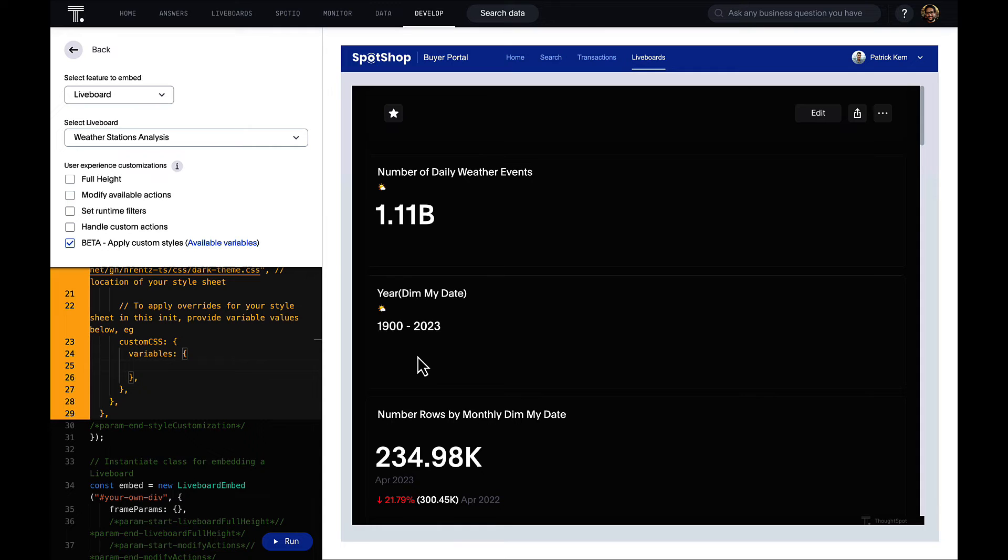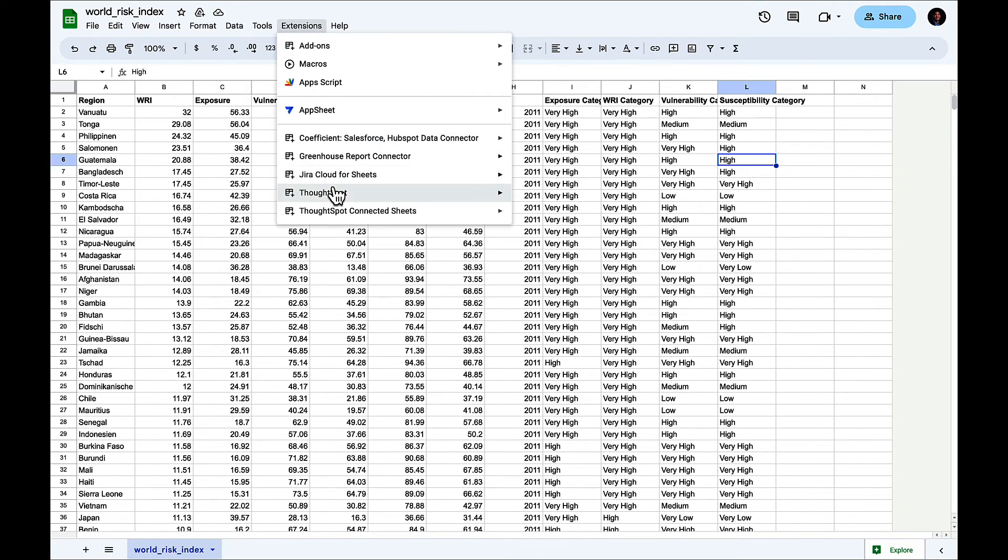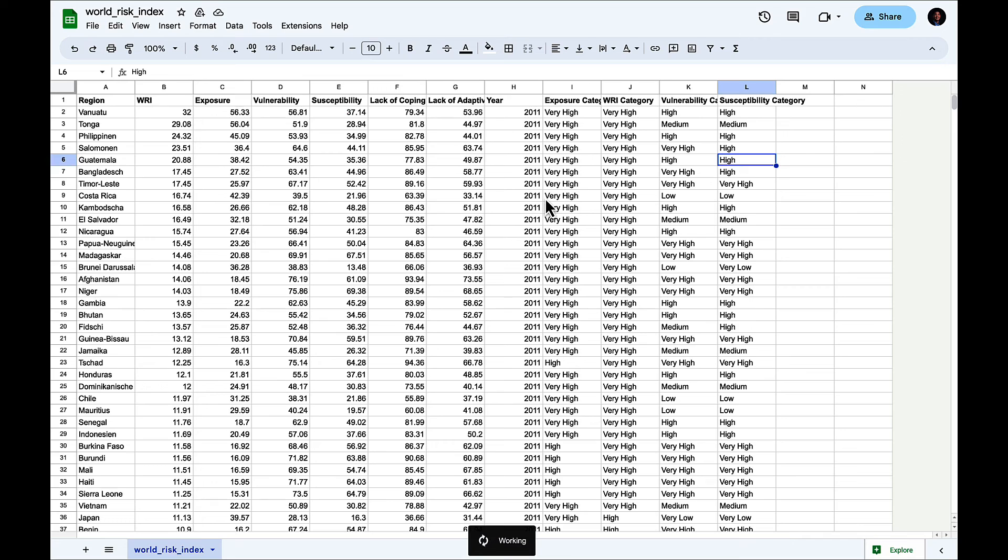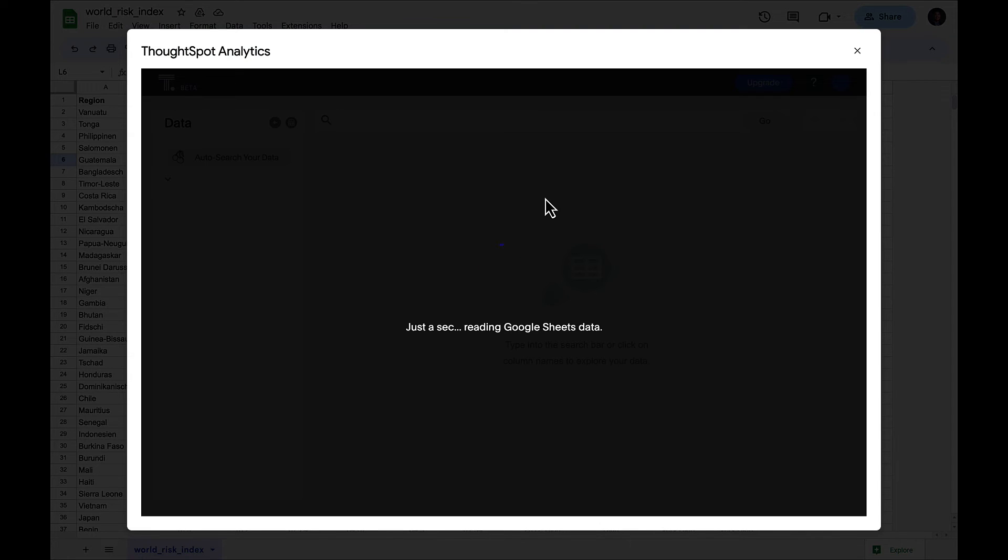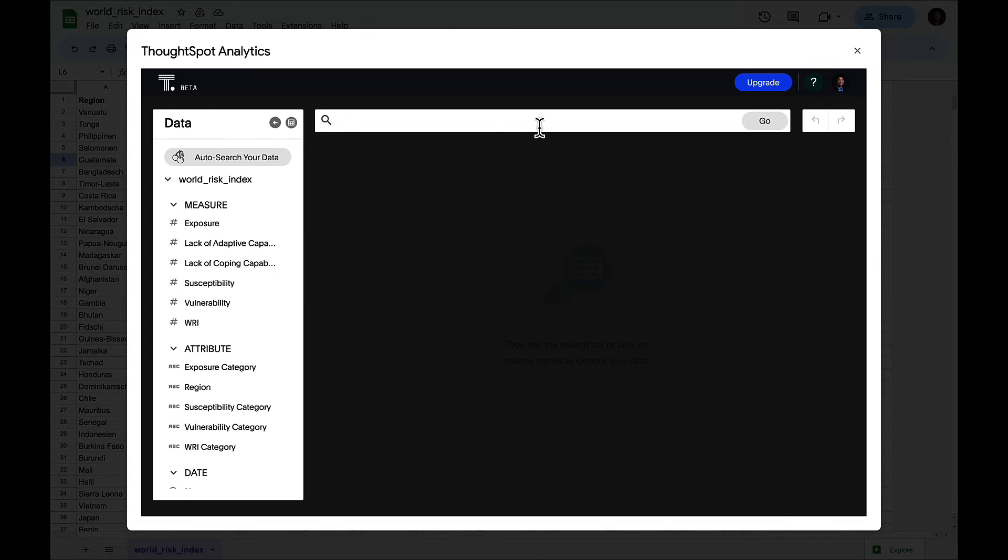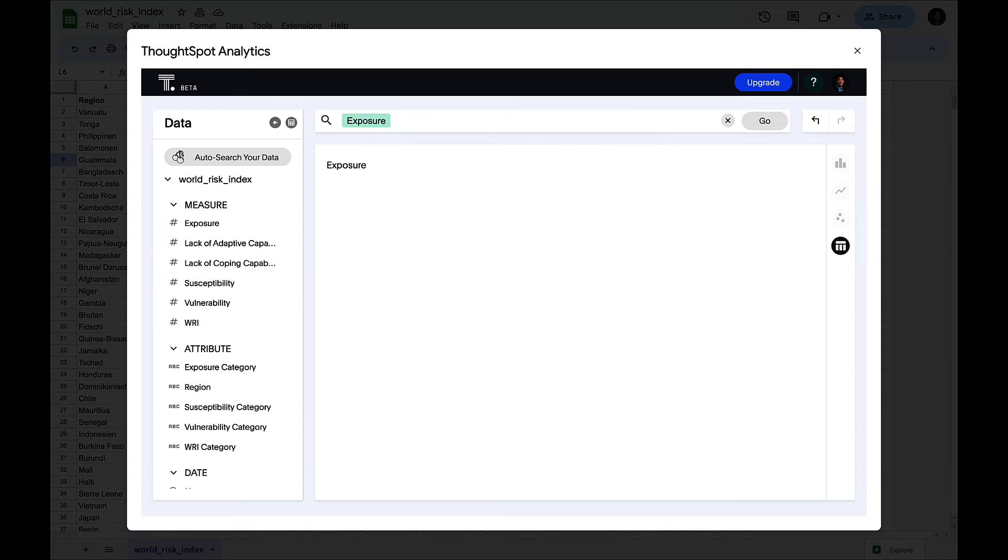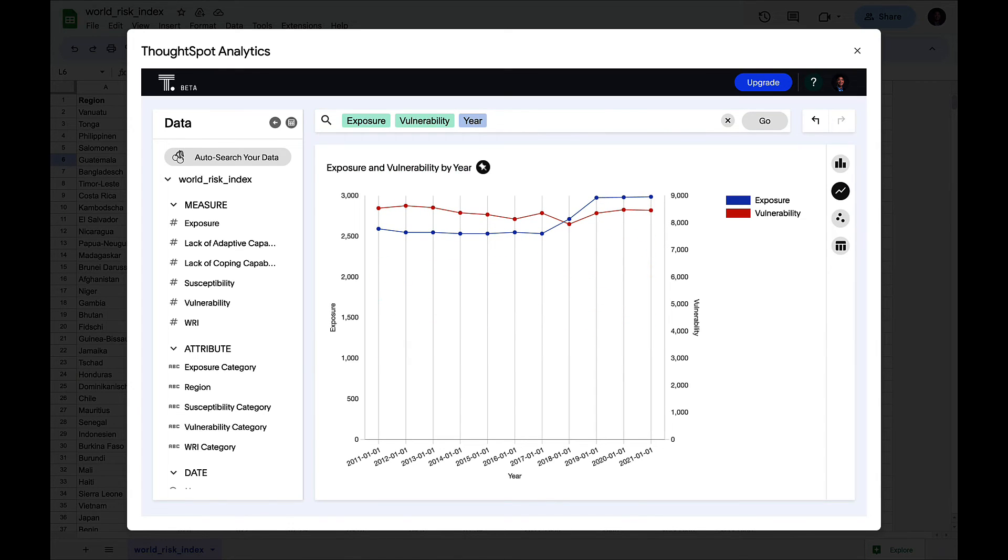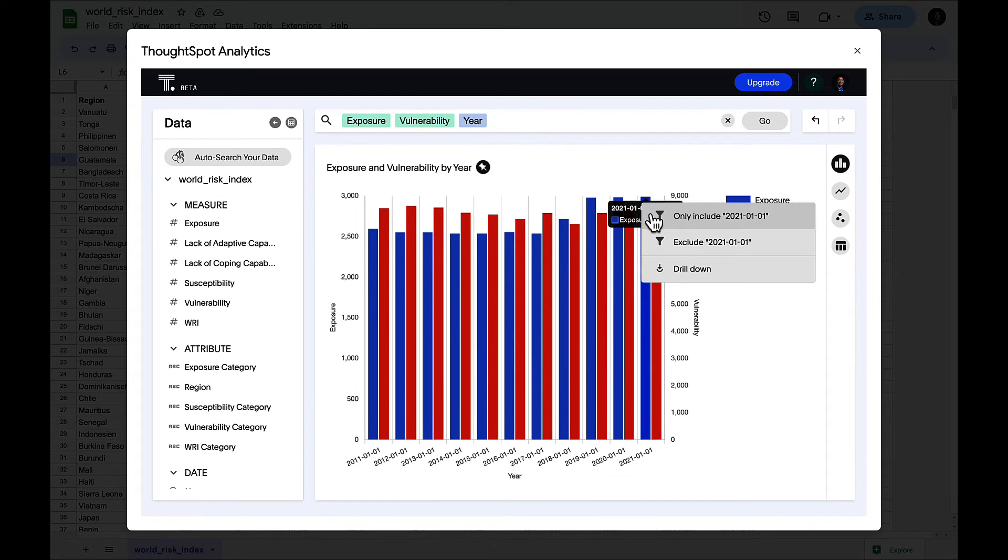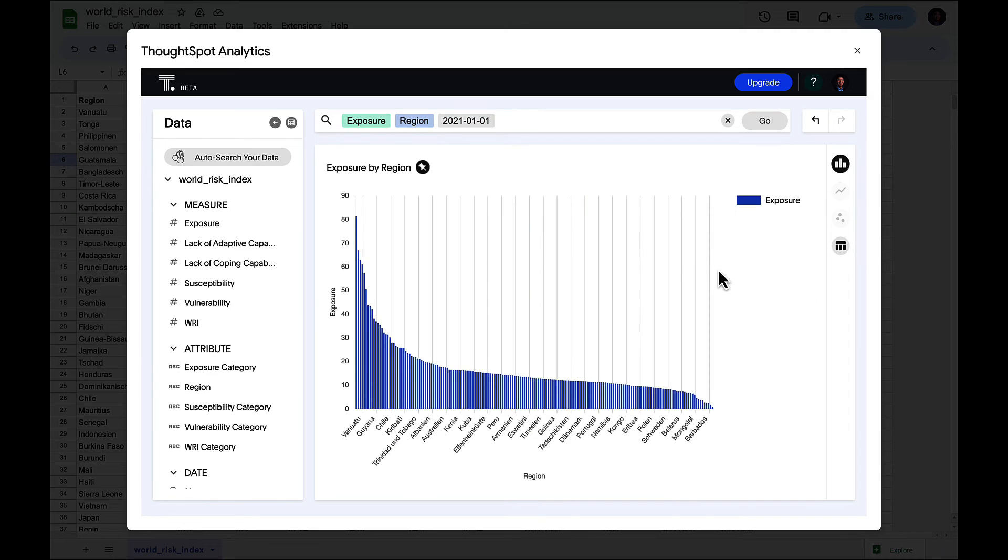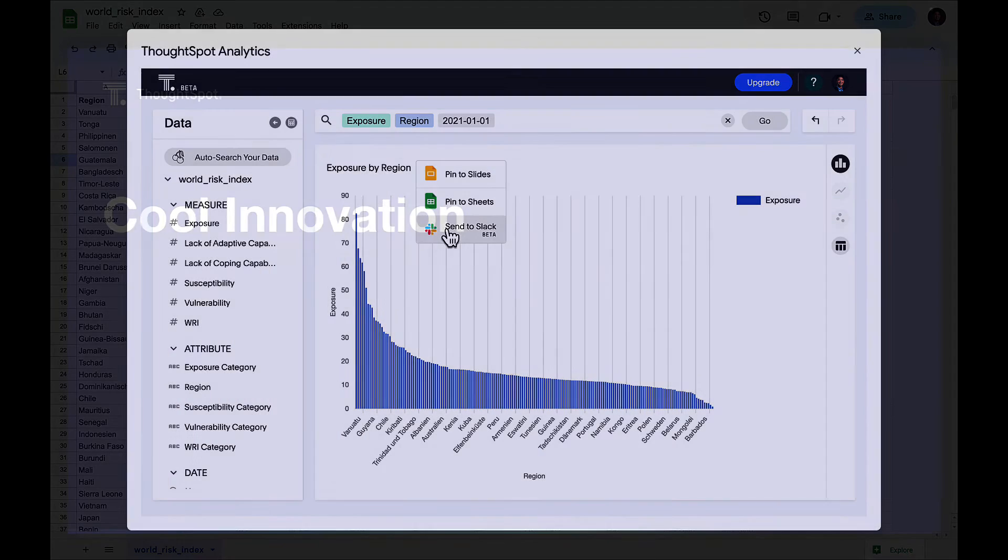Last but not least, we also have a version of ThoughtSpot where you can access via Google Sheets or Excel. We know a lot of businesses don't always have their data preloaded into the governed single source data warehouse, so we also want to enable ThoughtSpot where they are on their desktops using Google Sheets or Excel. Here I can very quickly open up a lightweight version of ThoughtSpot directly on Google Sheets. I can pick my measures, exposure and vulnerability. I can then slice that by year. I can also type it in here as well and quickly get the insights as I need. It's lightweight. There are a few charts for you to pick from. That drill anywhere capability that we all love about ThoughtSpot is there, and also I can pin this visualization off to Google Sheets and Google Slides and send it to Slack if I wanted to.